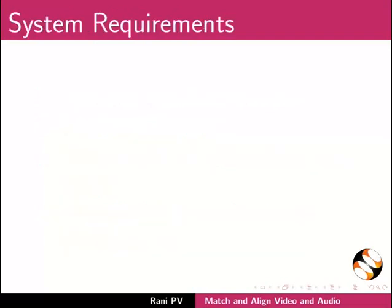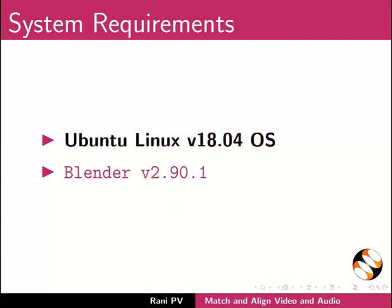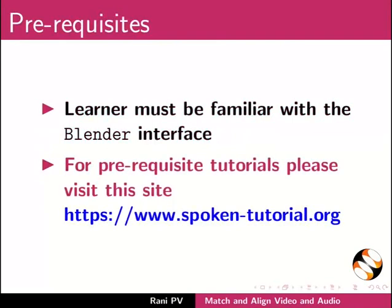To record this tutorial I am using Ubuntu Linux version 18.04 OS and Blender 2.90.1. To follow this tutorial learner must be familiar with the Blender interface. For prerequisite tutorials please visit this site.